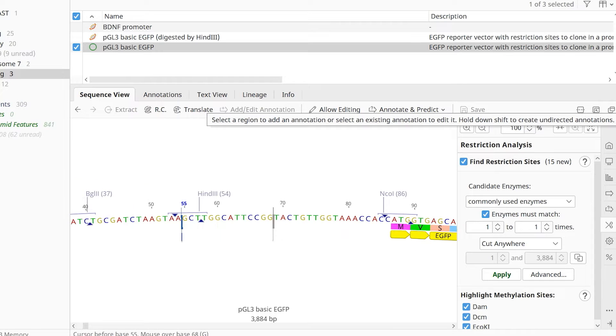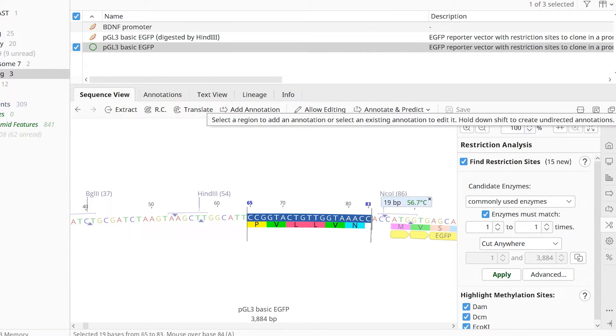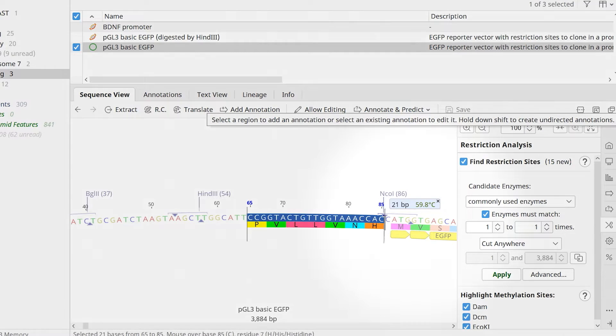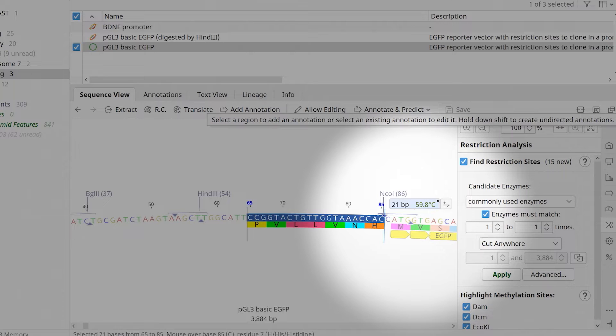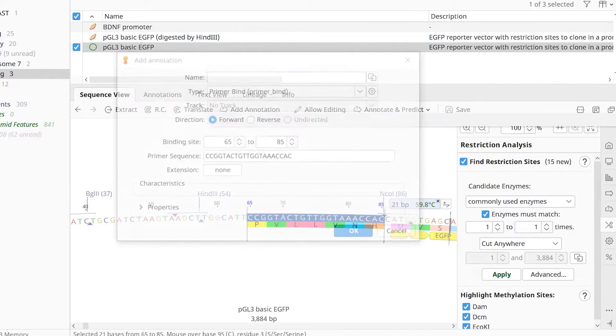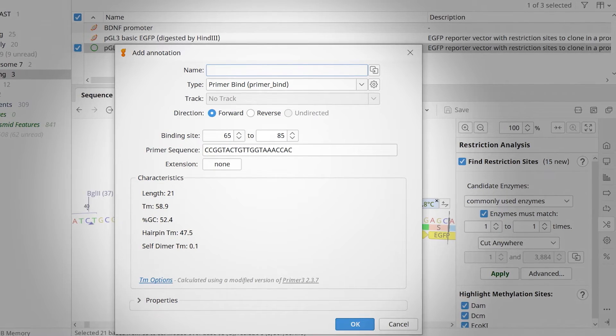Simply click and drag on the sequence from left to right at the desired site to add a forward primer. Aim for a primer size of around 20 nucleotides and a melting temperature of approximately 60 degrees Celsius. To add the primer, select Add Primer.